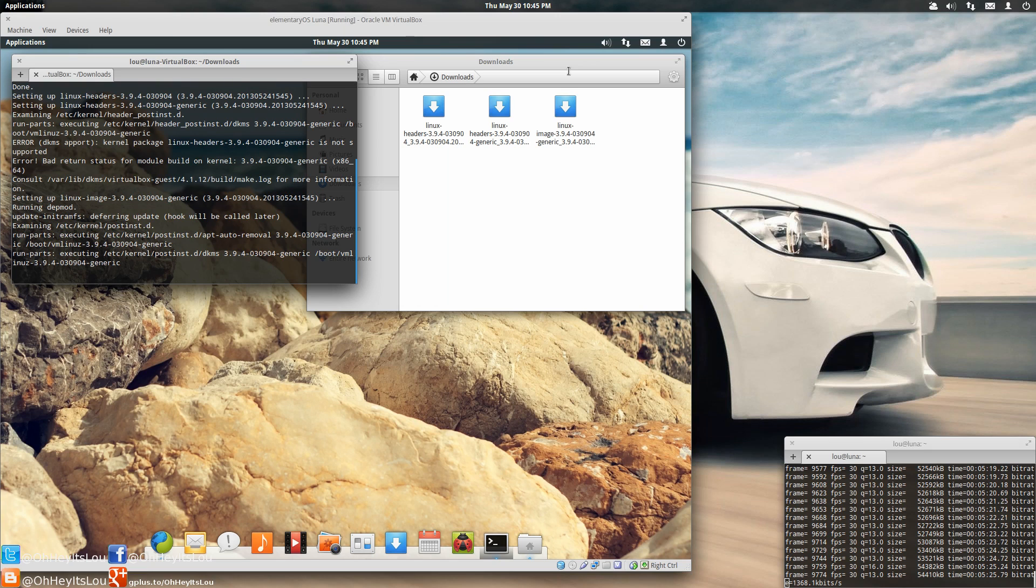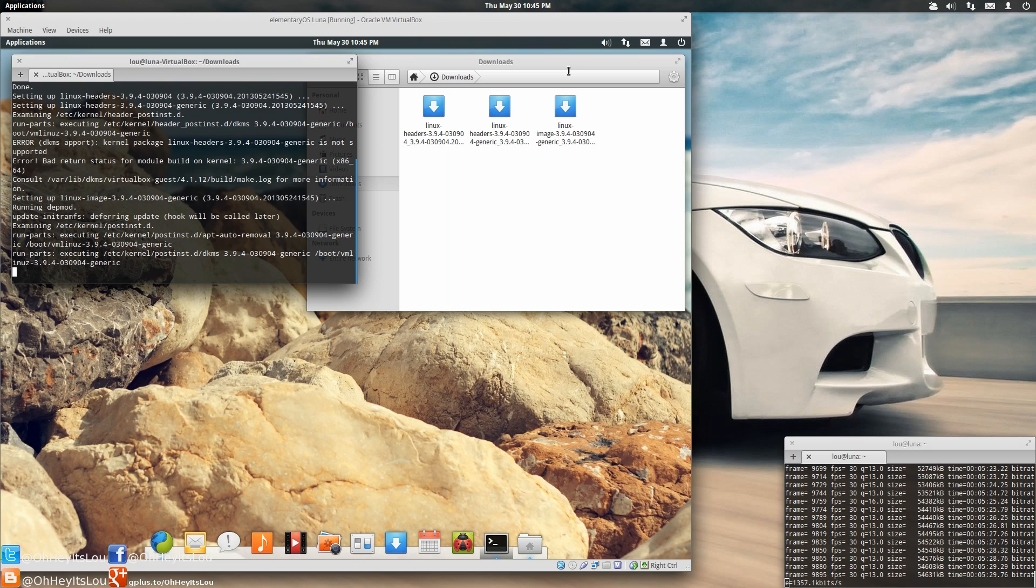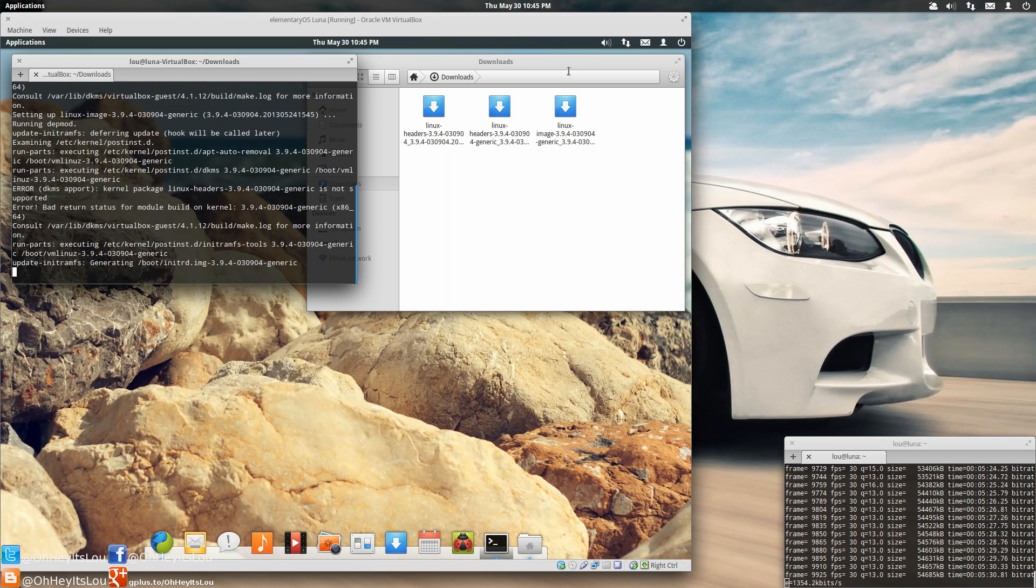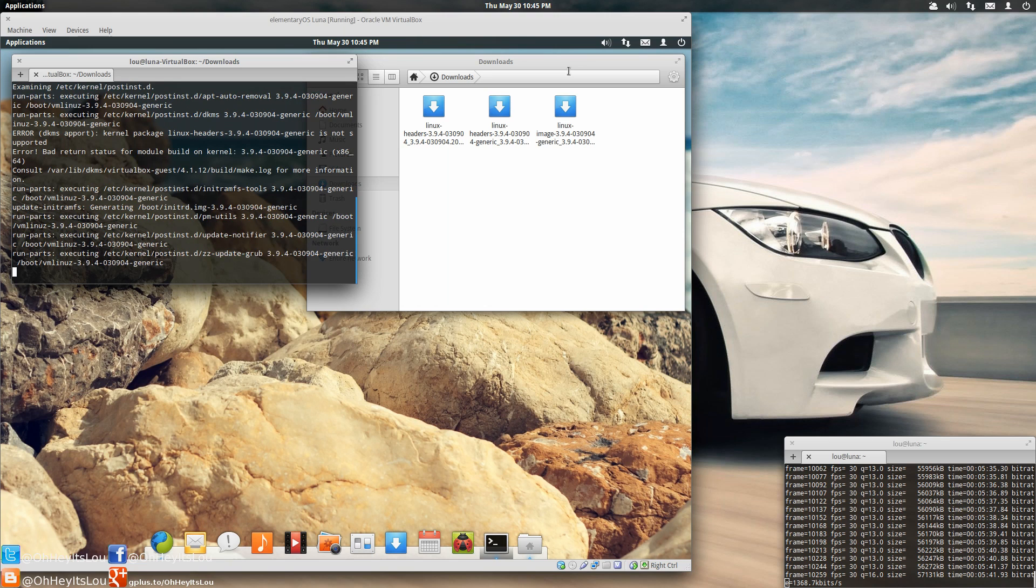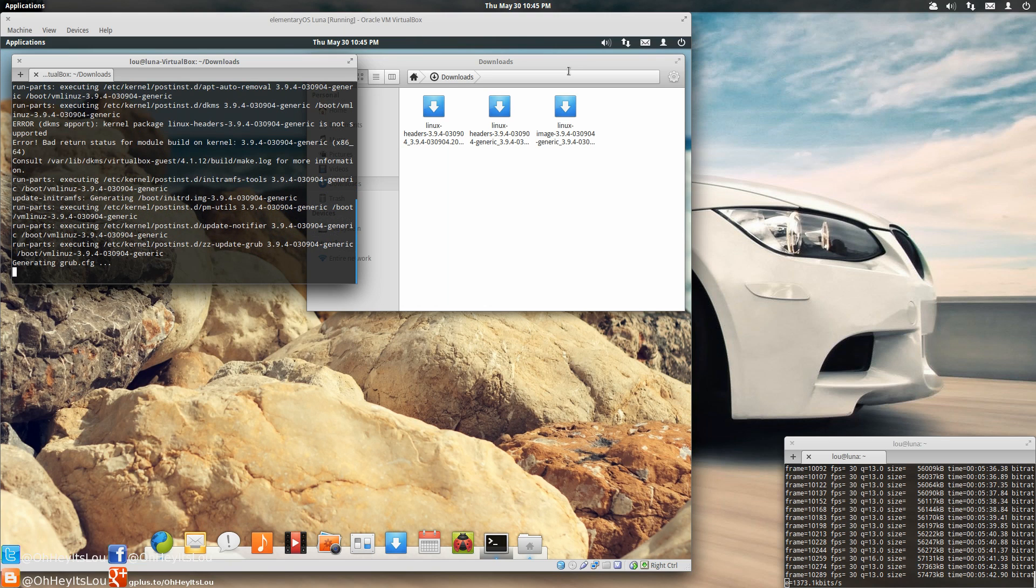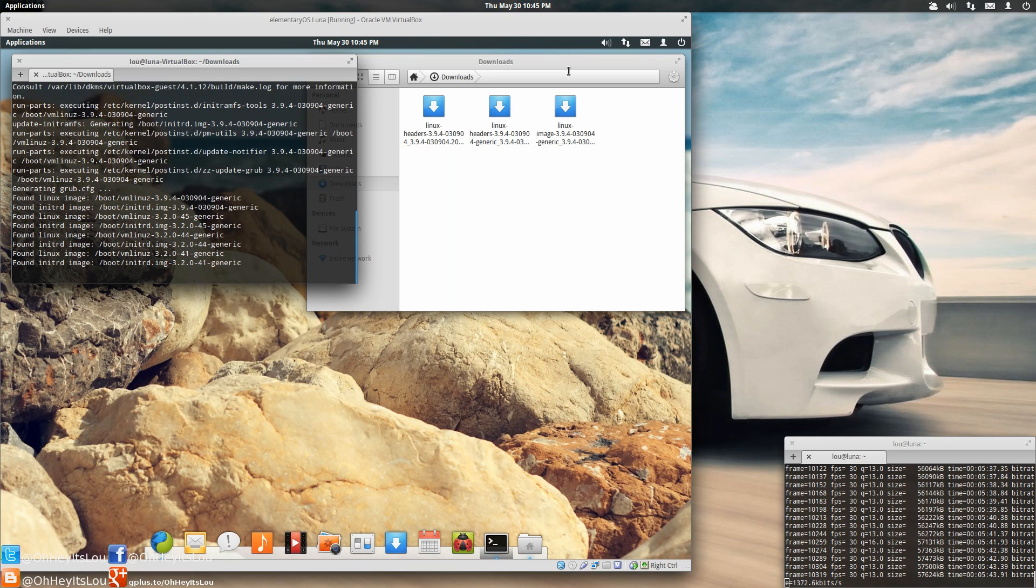Because if anything goes wrong, especially if 3.9.4 for whatever reason doesn't agree with your system, you could always boot into your old kernel and remove the new one. So that's just a word about kernels. Never leave just one installed. Always leave one other one. And I usually suggest the one that comes with the kernel. Okay. So this process is done.